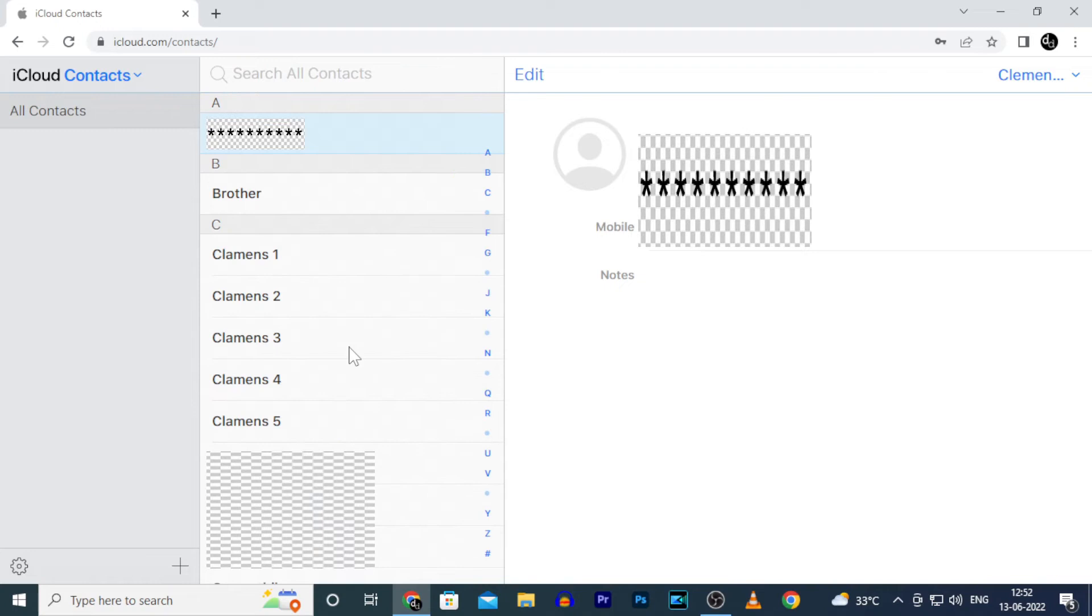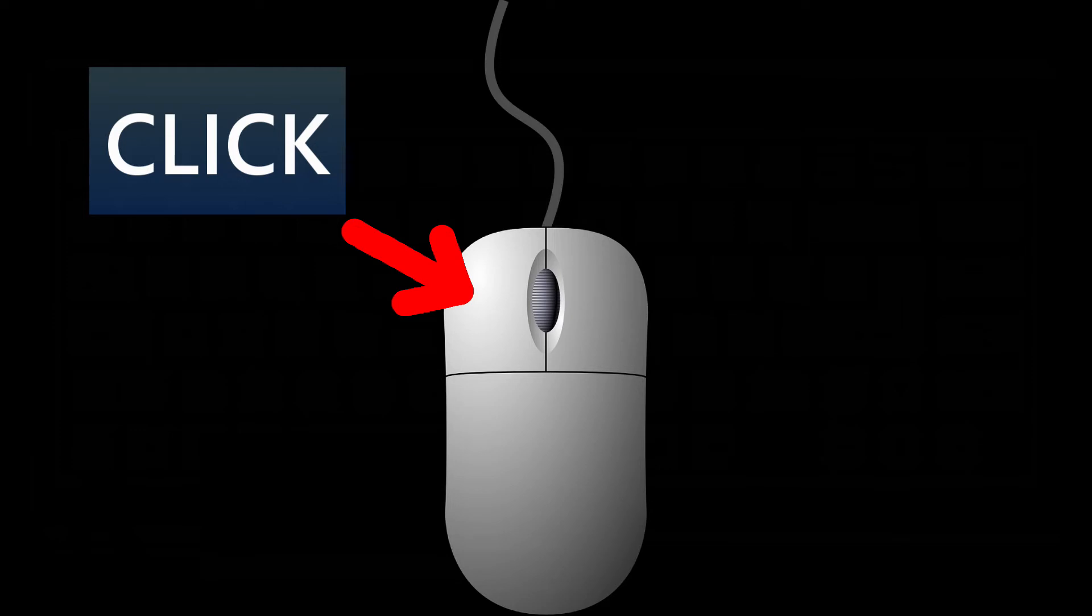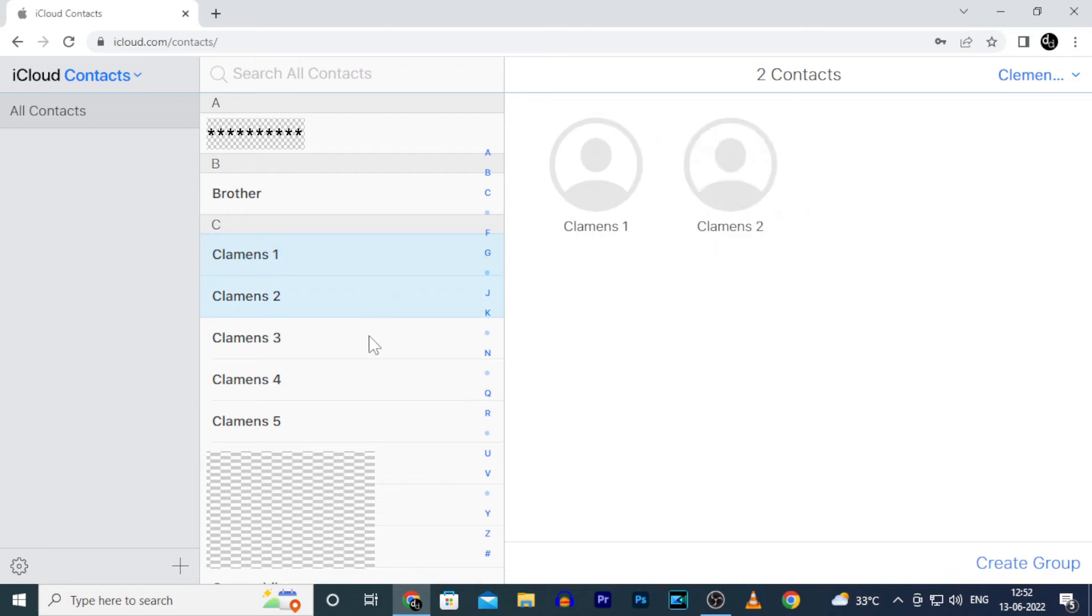And to delete multiple contacts, duplicate contacts or even to delete all contacts, hold control key on your PC and click left mouse click to select that contact. Likewise, select all the contacts you want to delete.